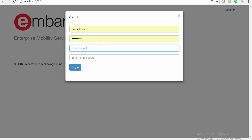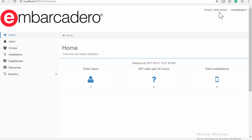In this case, the EMS Server is running in single-tenant mode, so there is no need to enter the tenant name or the tenant secret password. By default, the system will use the information from the initial tenant of the RAD Server. When logged in, we see the tenant is the initial tenant, meaning we are logged into the EMS Console as the initial tenant in single-tenant mode.